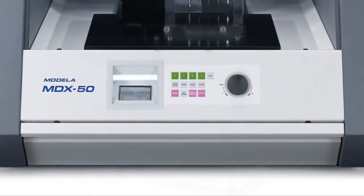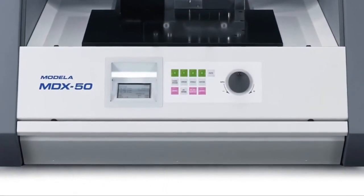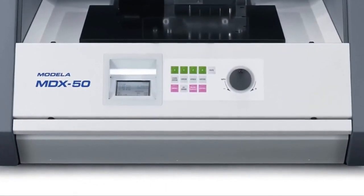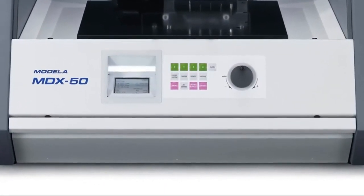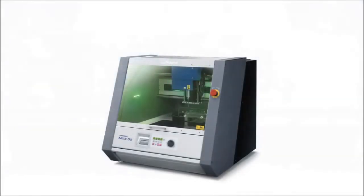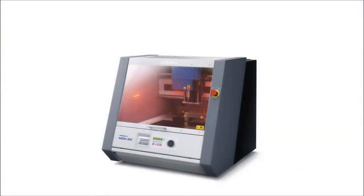With its onboard control panel, easy to read display, and color-coded status lights, the MDX50 is a breeze to set up and operate.